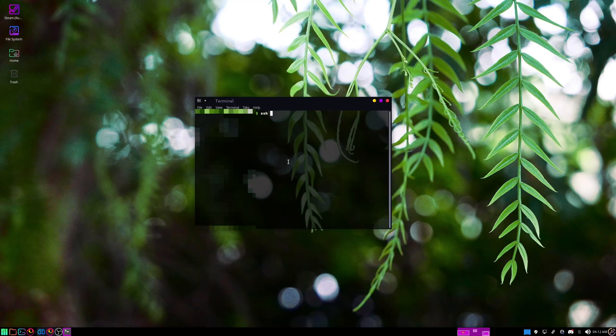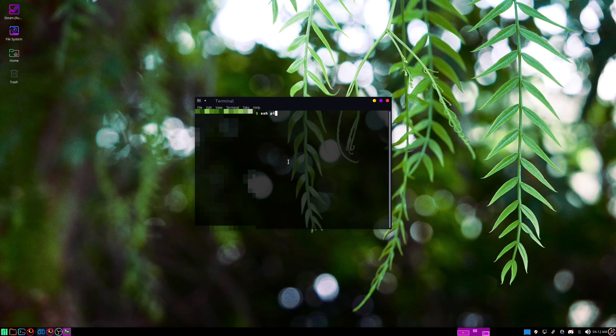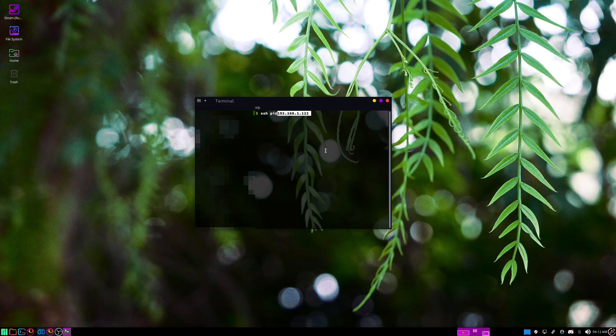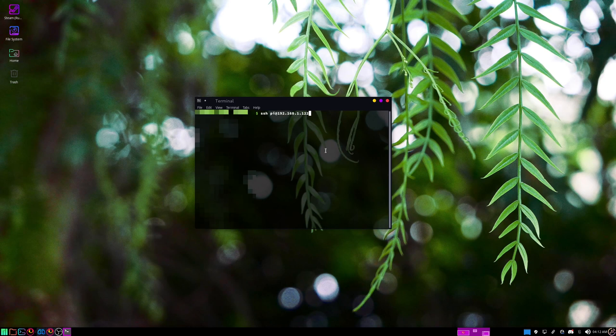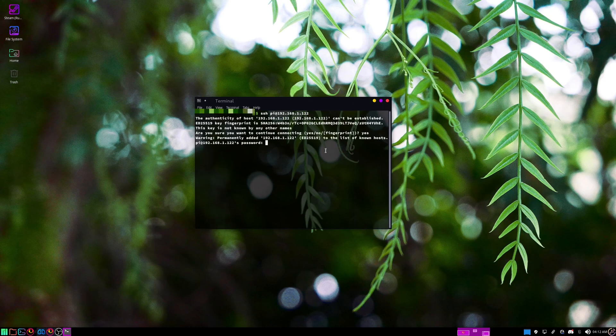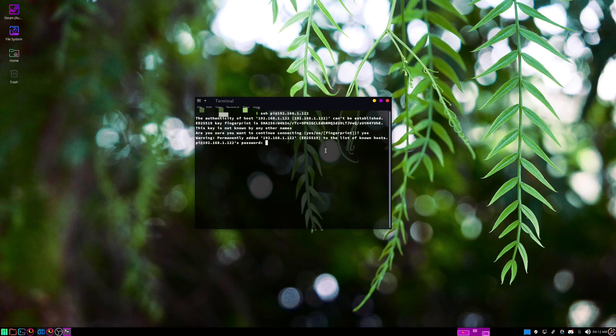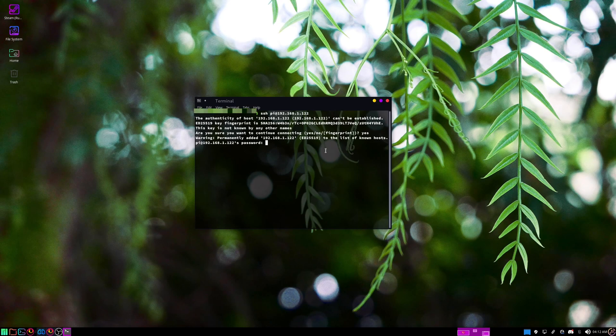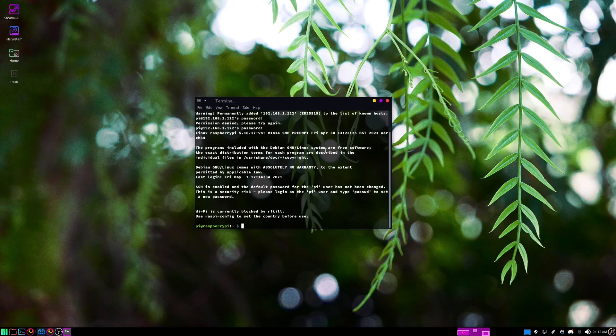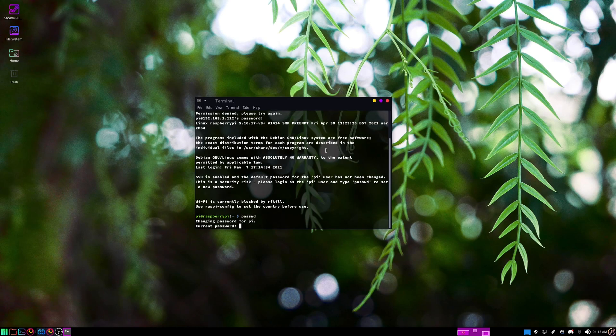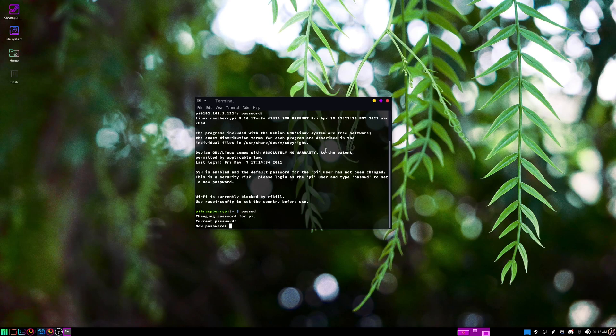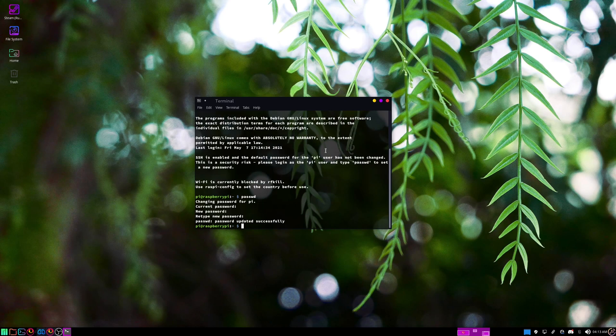You'll type SSH, then Pi, and then the at symbol, and then whatever IP that you found in your router configuration. Then you'll hit enter. You'll want to type yes here, and then the default password is raspberry. Now, to change that, you'll just type passwd, type in the current password, then a new password. Now I've changed my password.